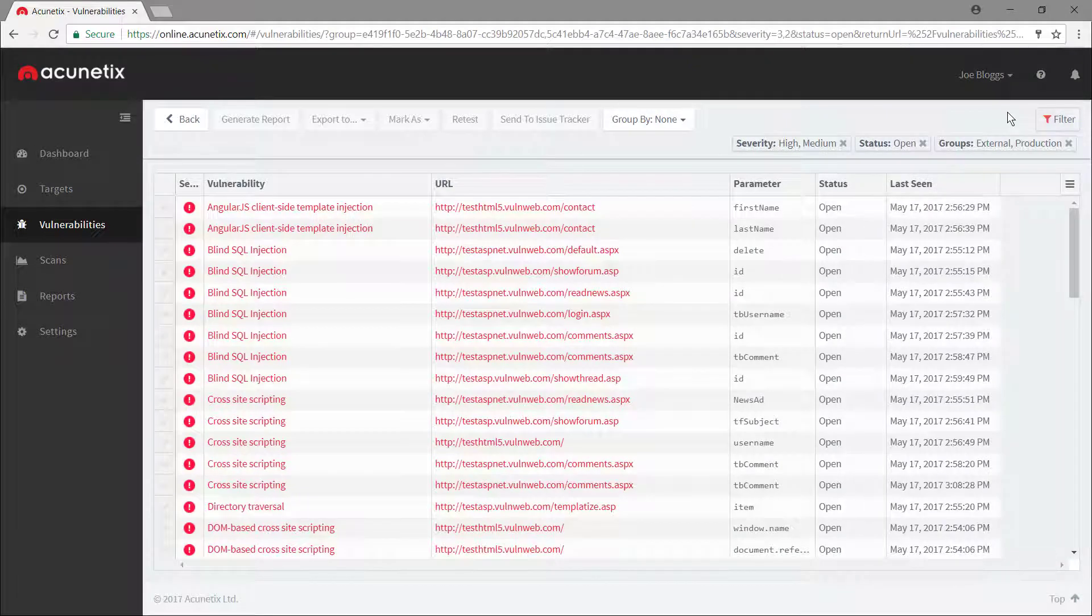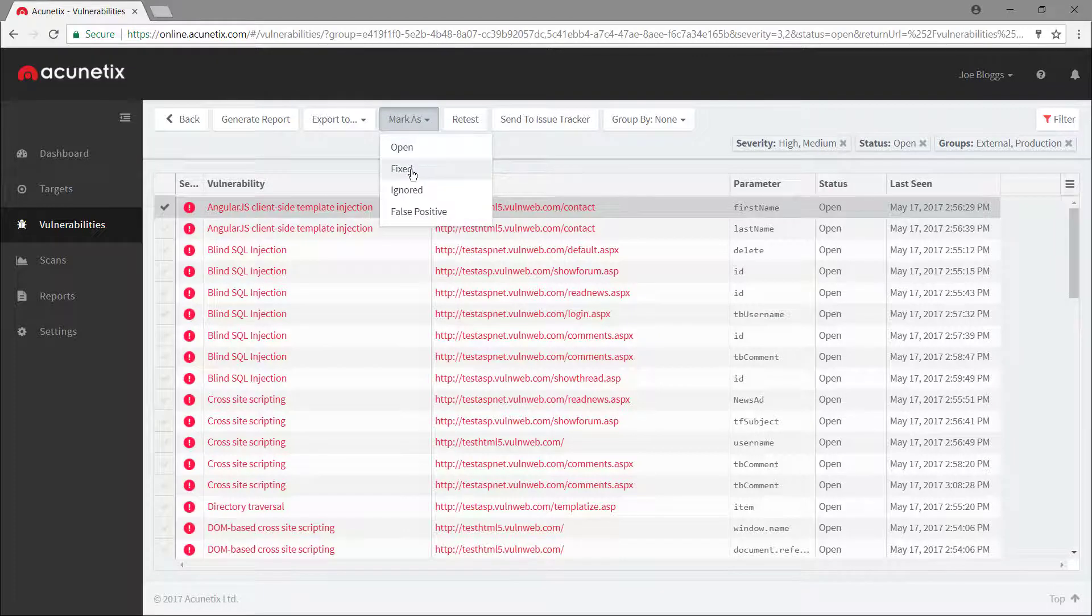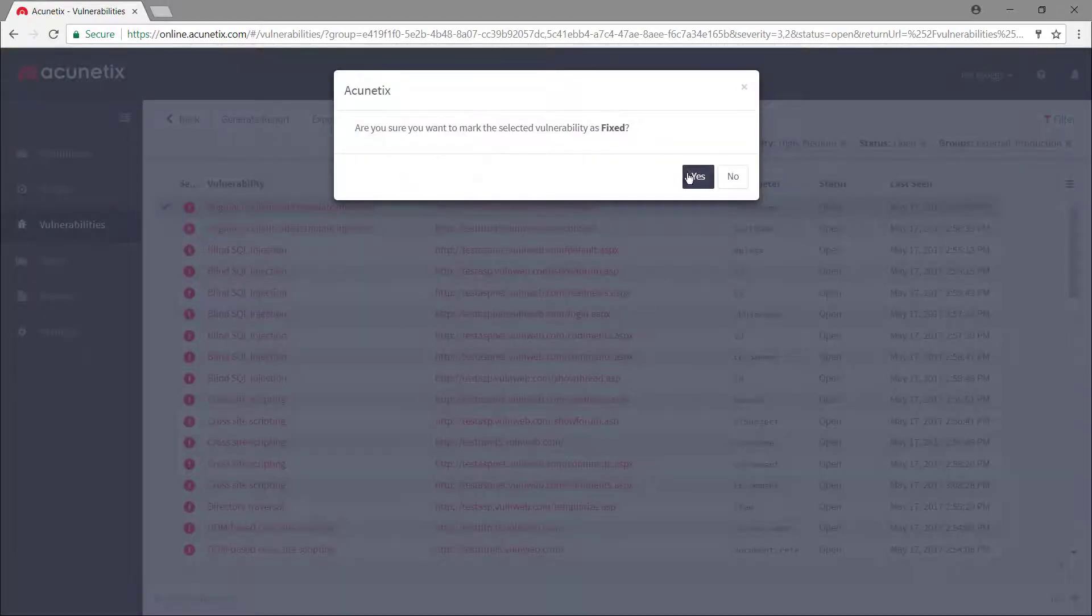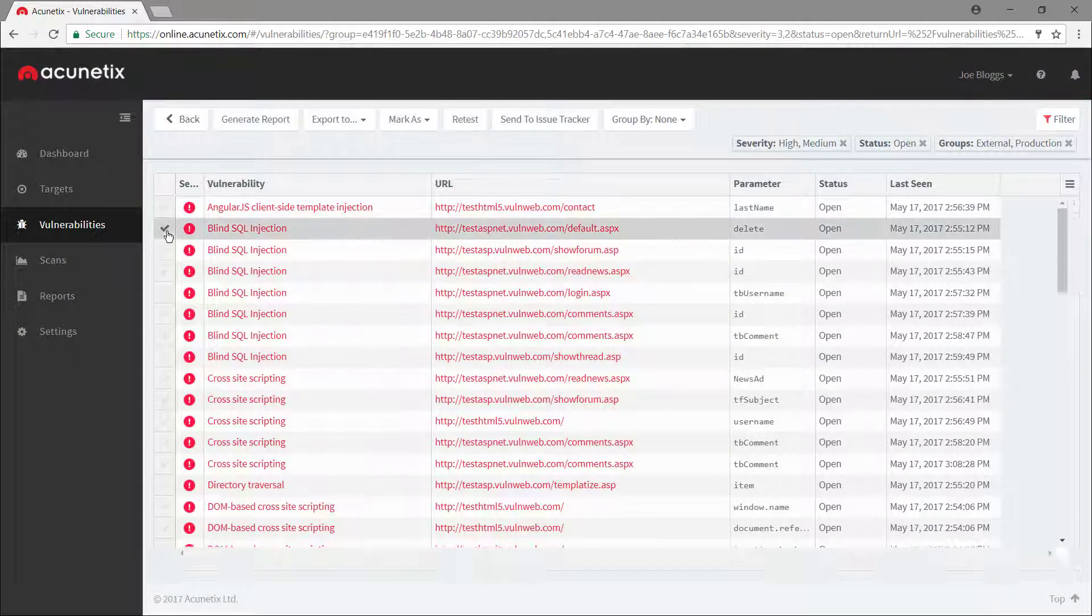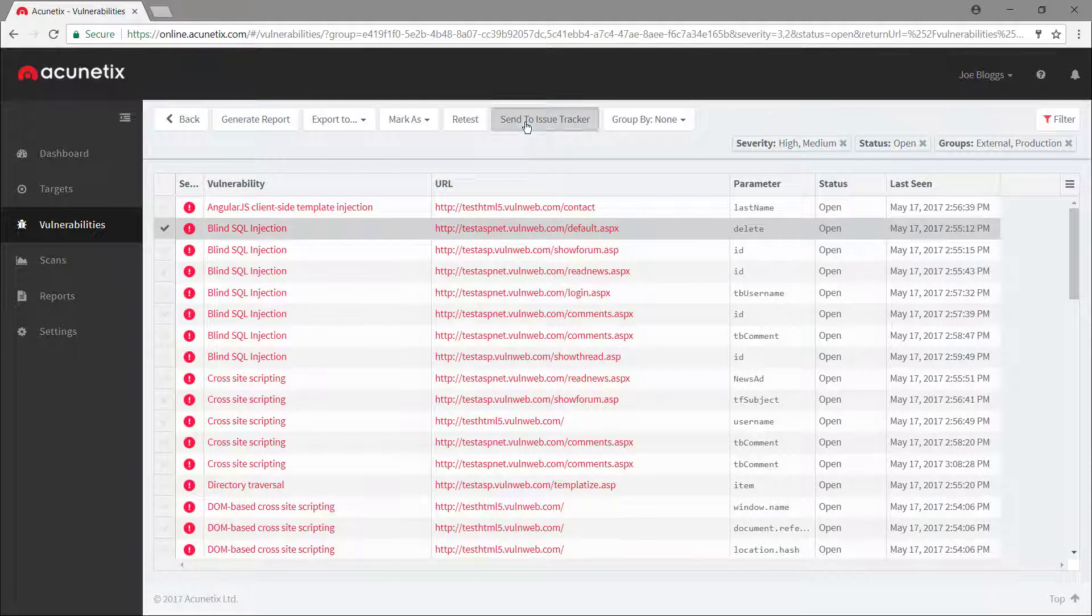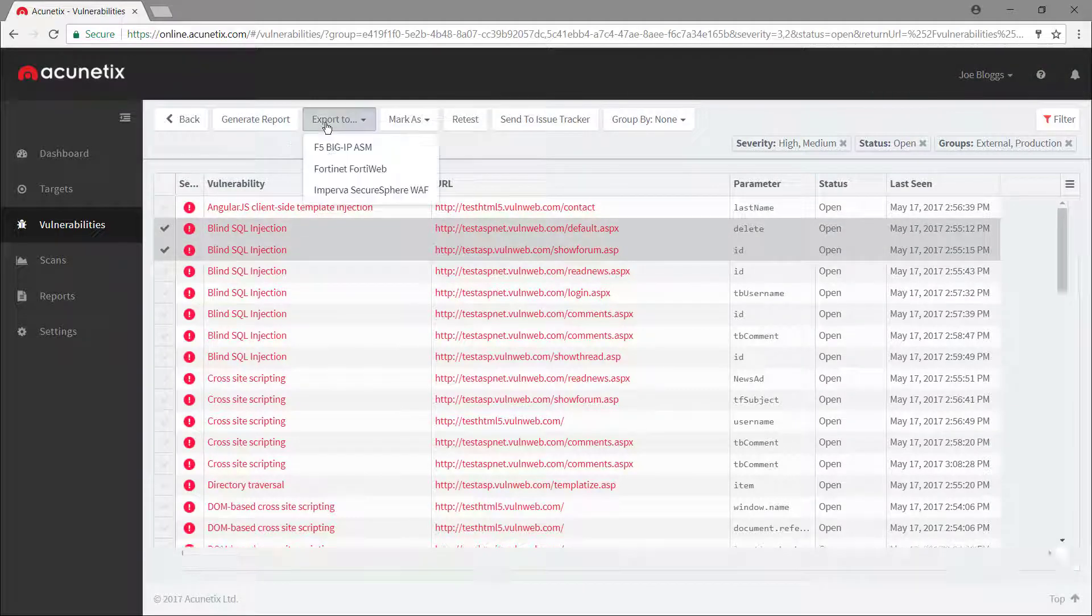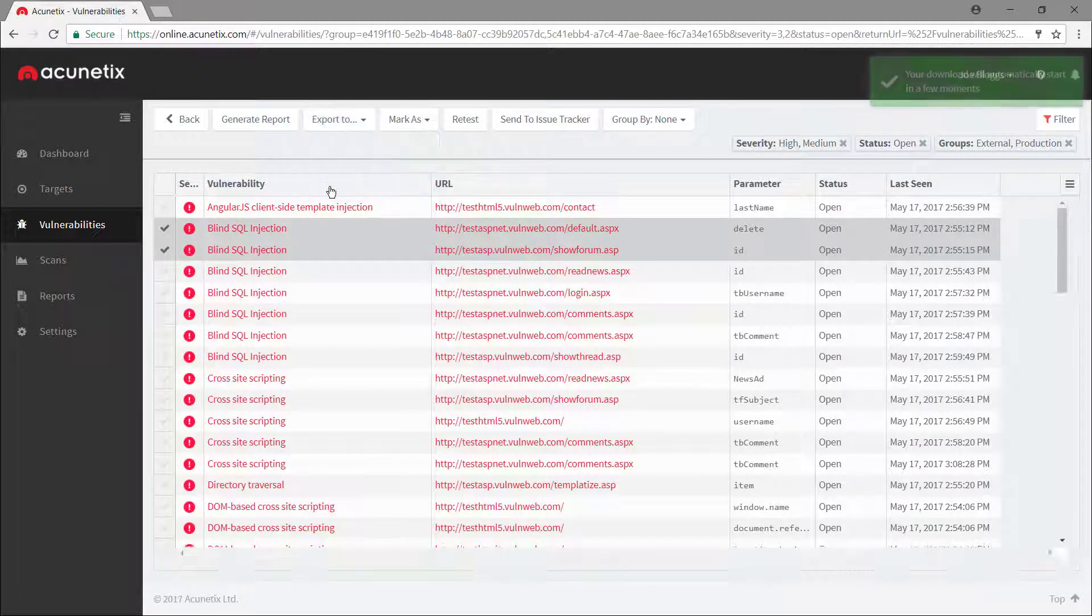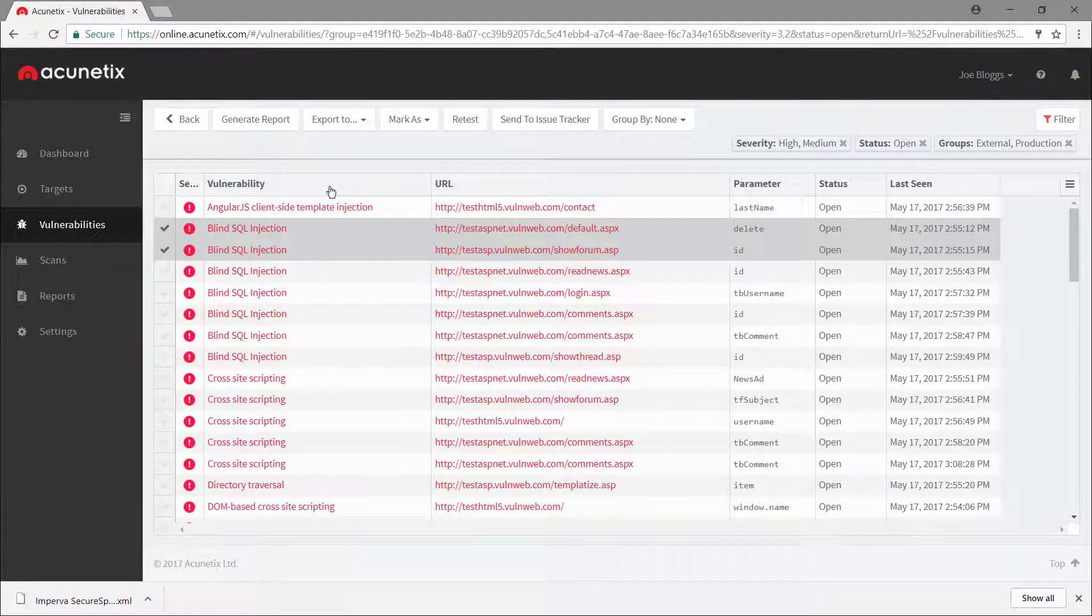Apart from viewing details for specific vulnerabilities, you can also mark a vulnerability as fixed, export it to an issue tracker for the development teams to fix, and even export a WAF virtual patch for the operations team to mitigate the vulnerability in production until it's fixed.